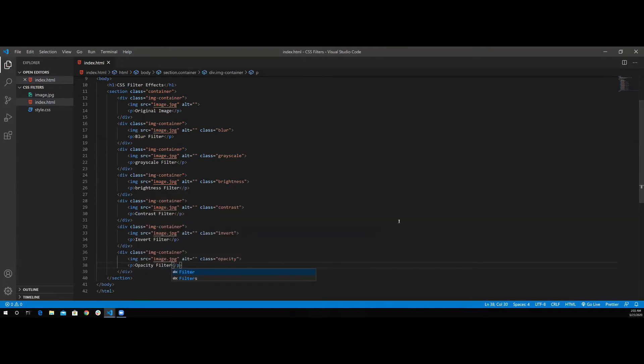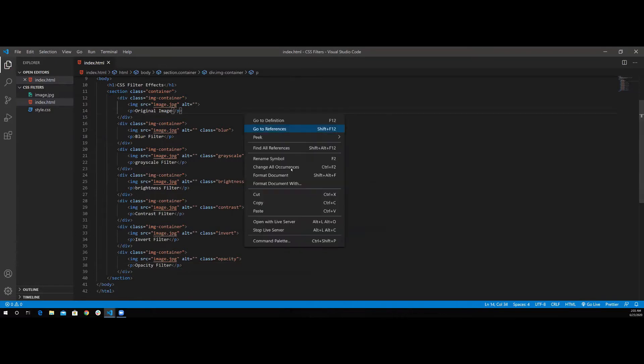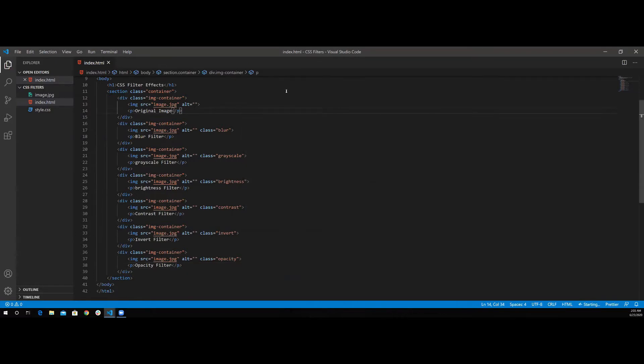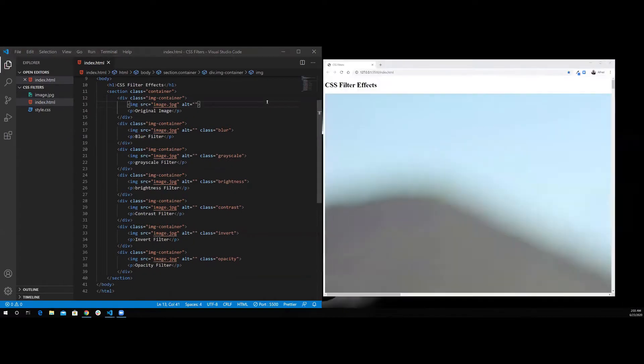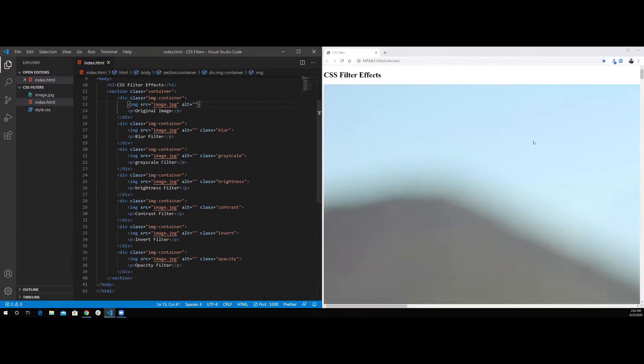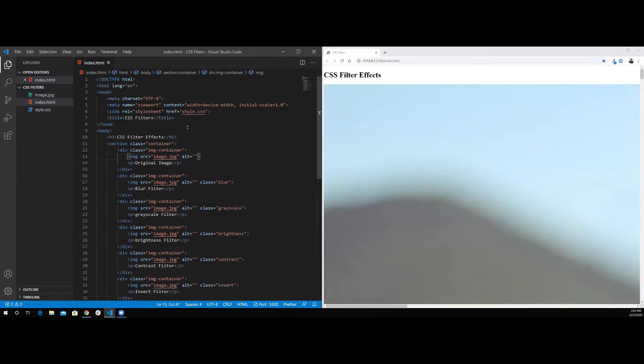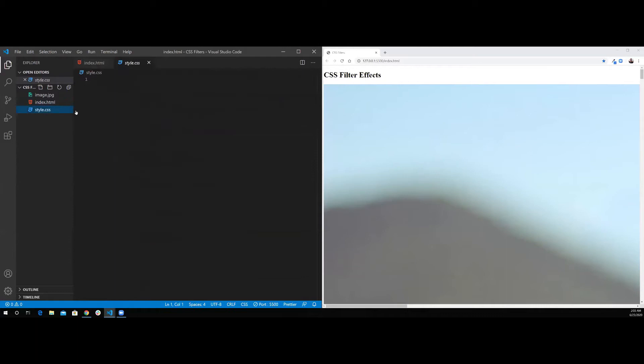That's it for the markup. Let's open it with live server. As you can see, the images are so big, so I'm going to start with the stylesheet.